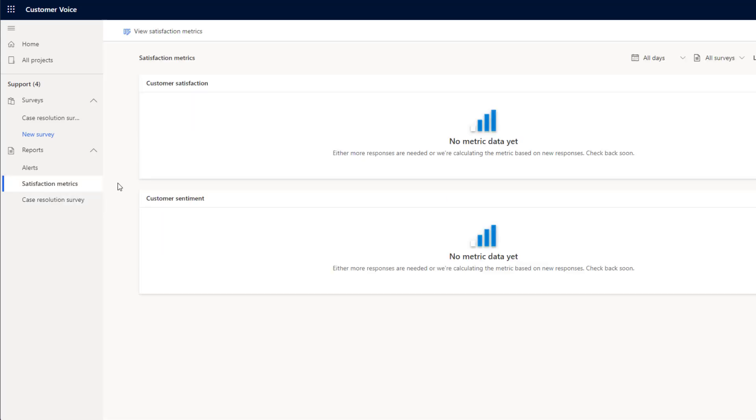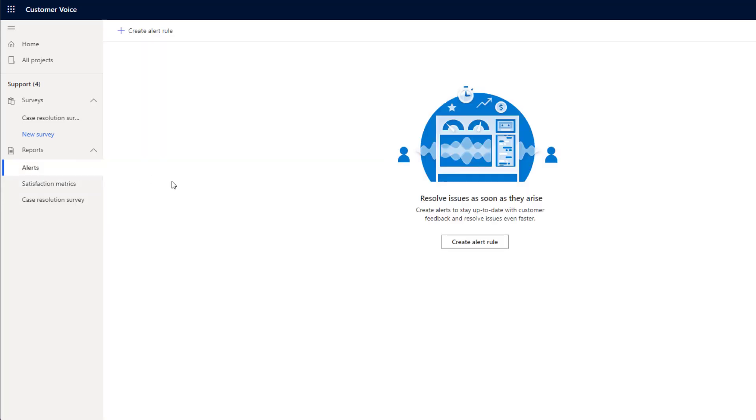We've also got satisfaction metrics, which will start filling in once we've got a bit more data and we can set up alerts here as well. So if we are having issues, maybe we're only getting one stars.